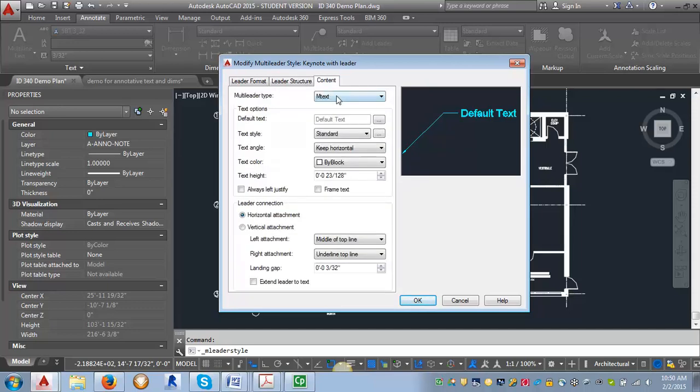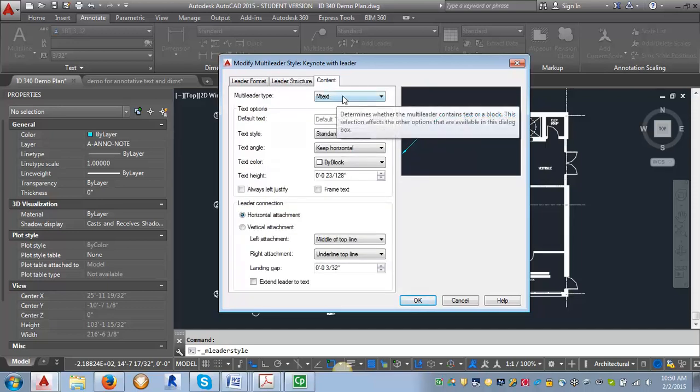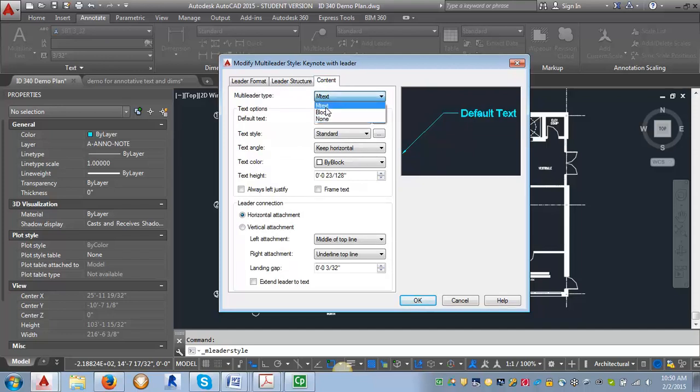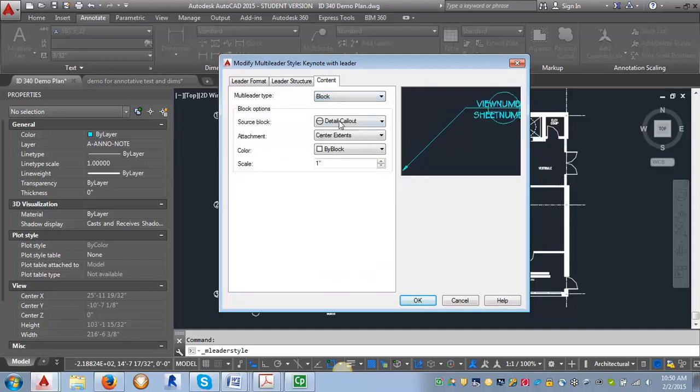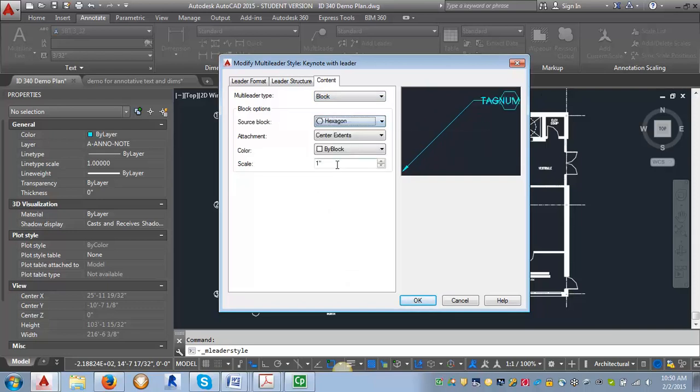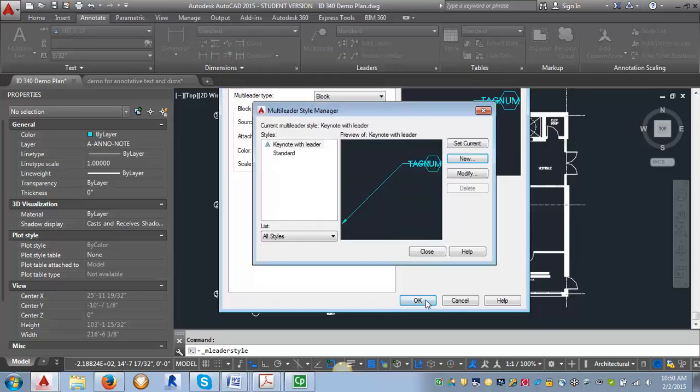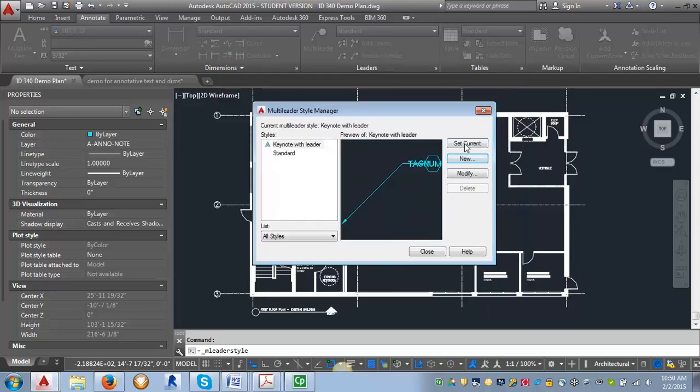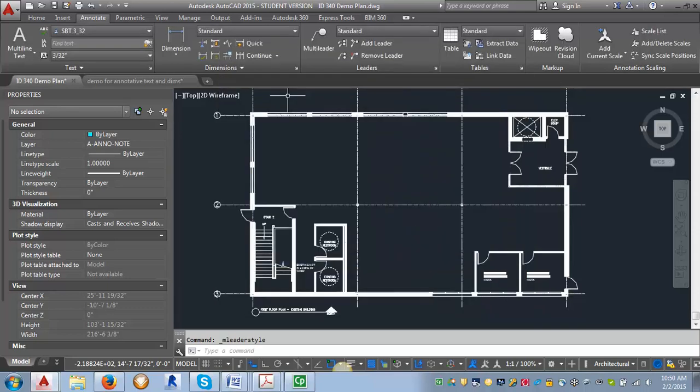Here I'm going to change it from mtext and switch it to block. That's going to put a symbol here, a block here. I want to change it from detail callout to hexagon because we want to use the hexagon for our tag. Then I'm going to click OK and set current and close.